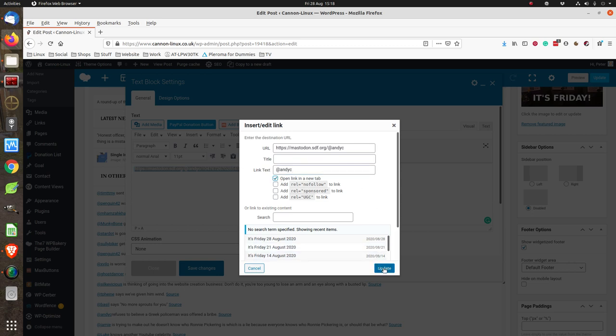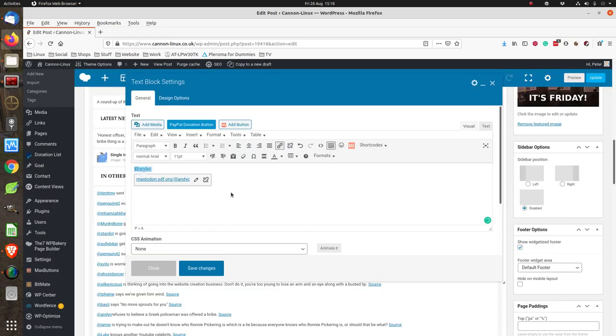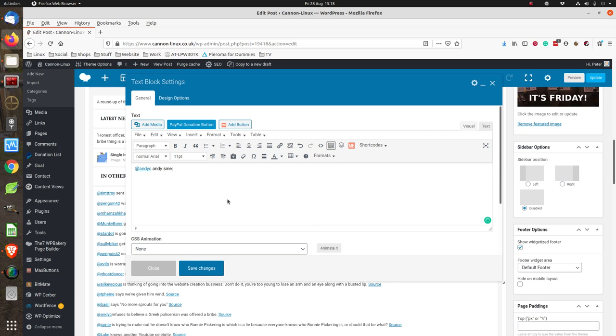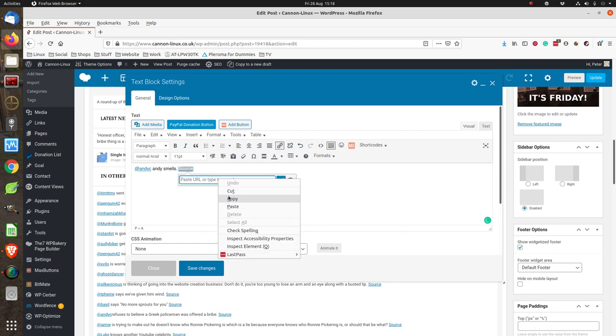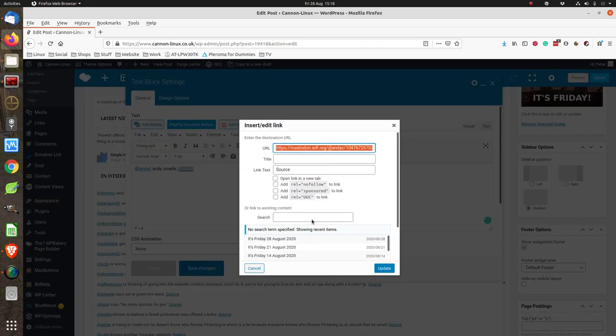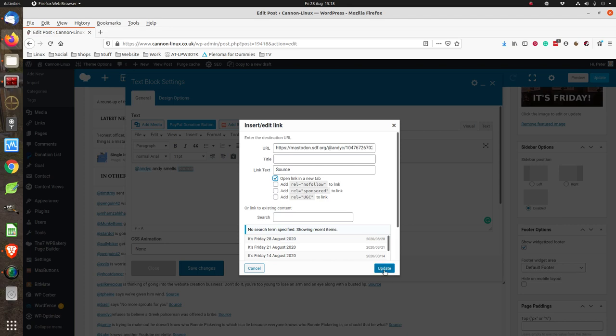Now I'll put 'I don't know Andy smells.' Okay, then we do source. Here's the interesting bit to make it quicker: highlight that, click on there, paste in that URL we copied. I like to make it open in a new tab.